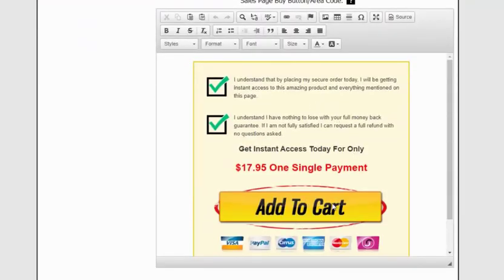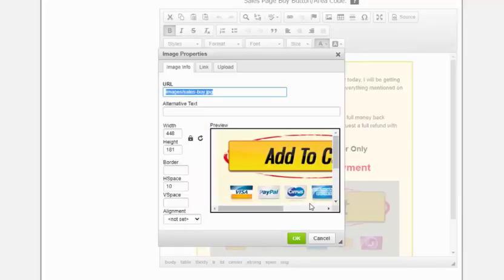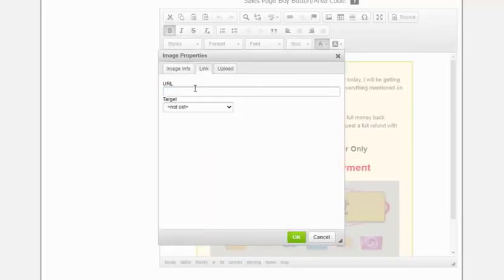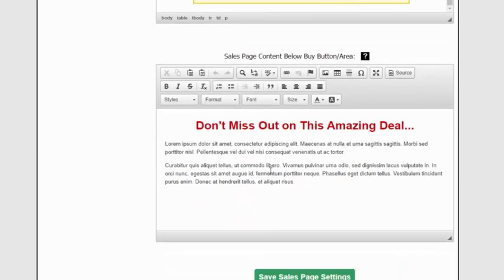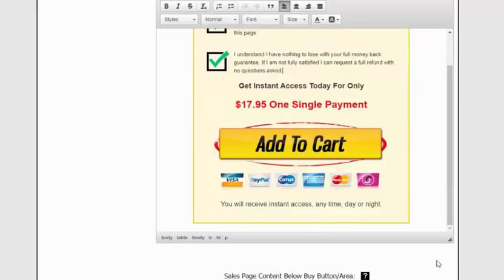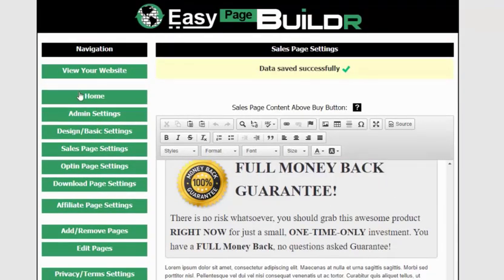And obviously add your own link to the buy button — just click on it, click Link, and add your URL. Dead simple. Everything has been added in here for you, ready to simply edit. It could not be any easier. That's the sales page — I'm just briefly running through these; we'll go into more detail in the members area.